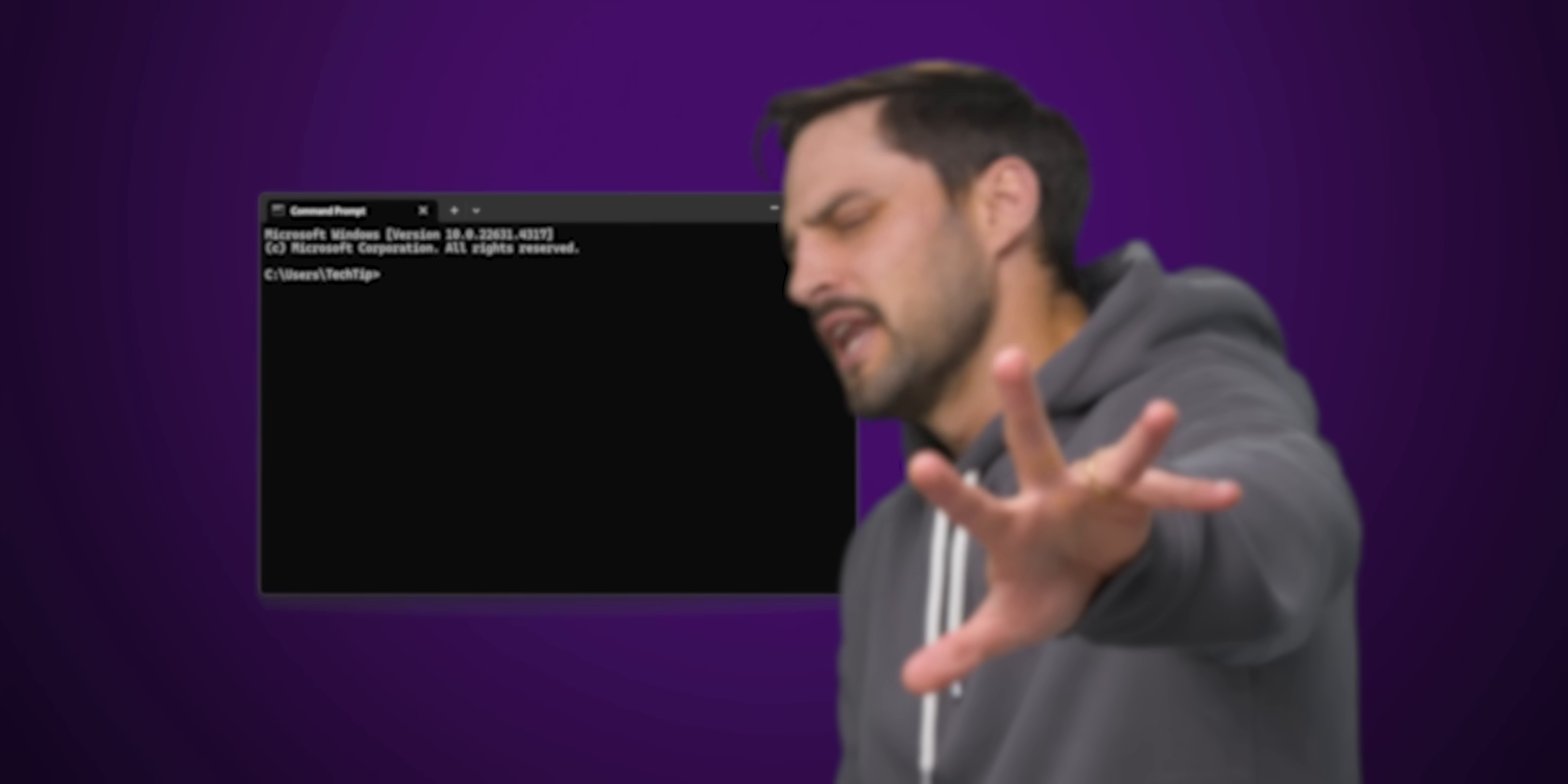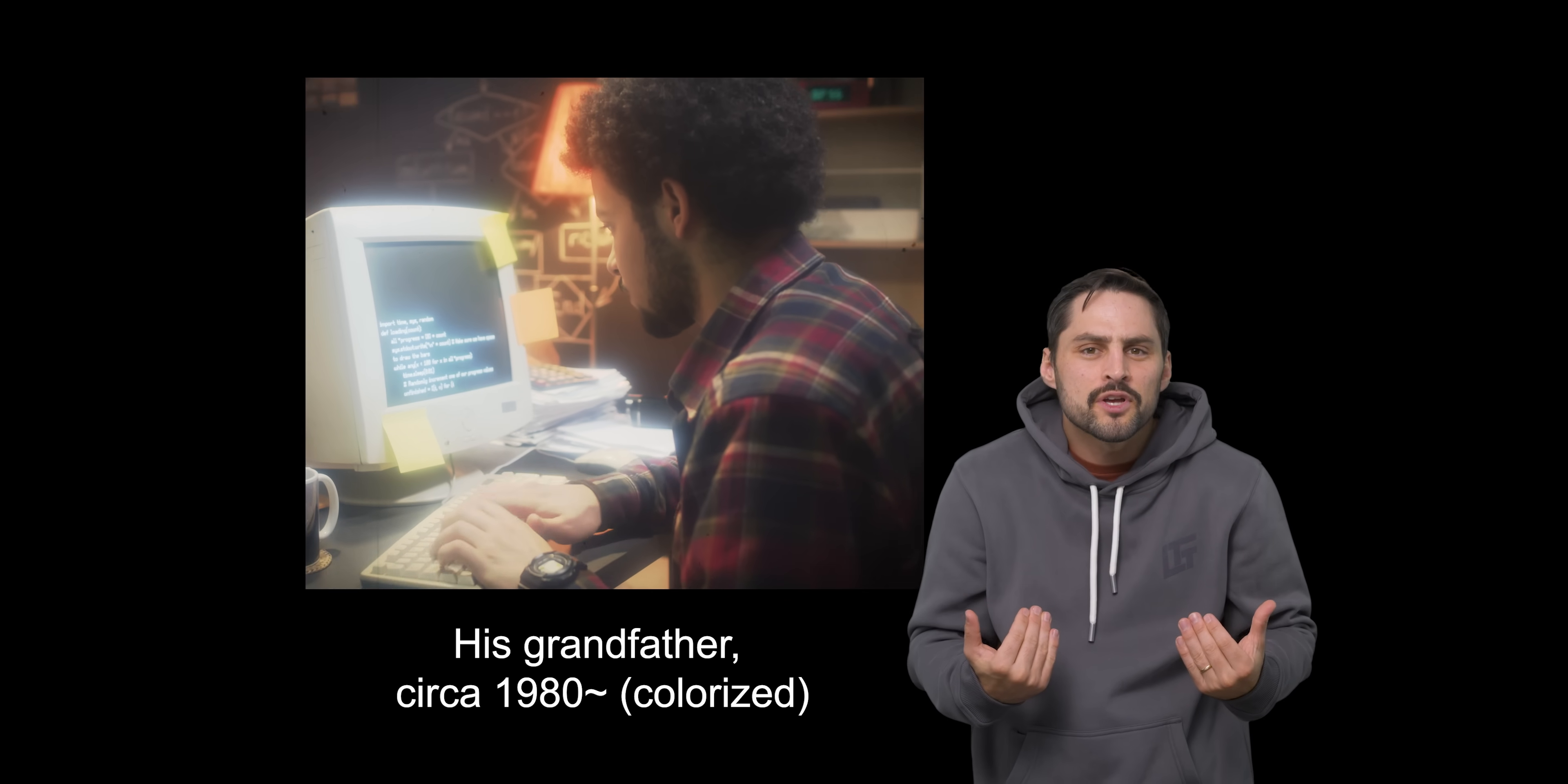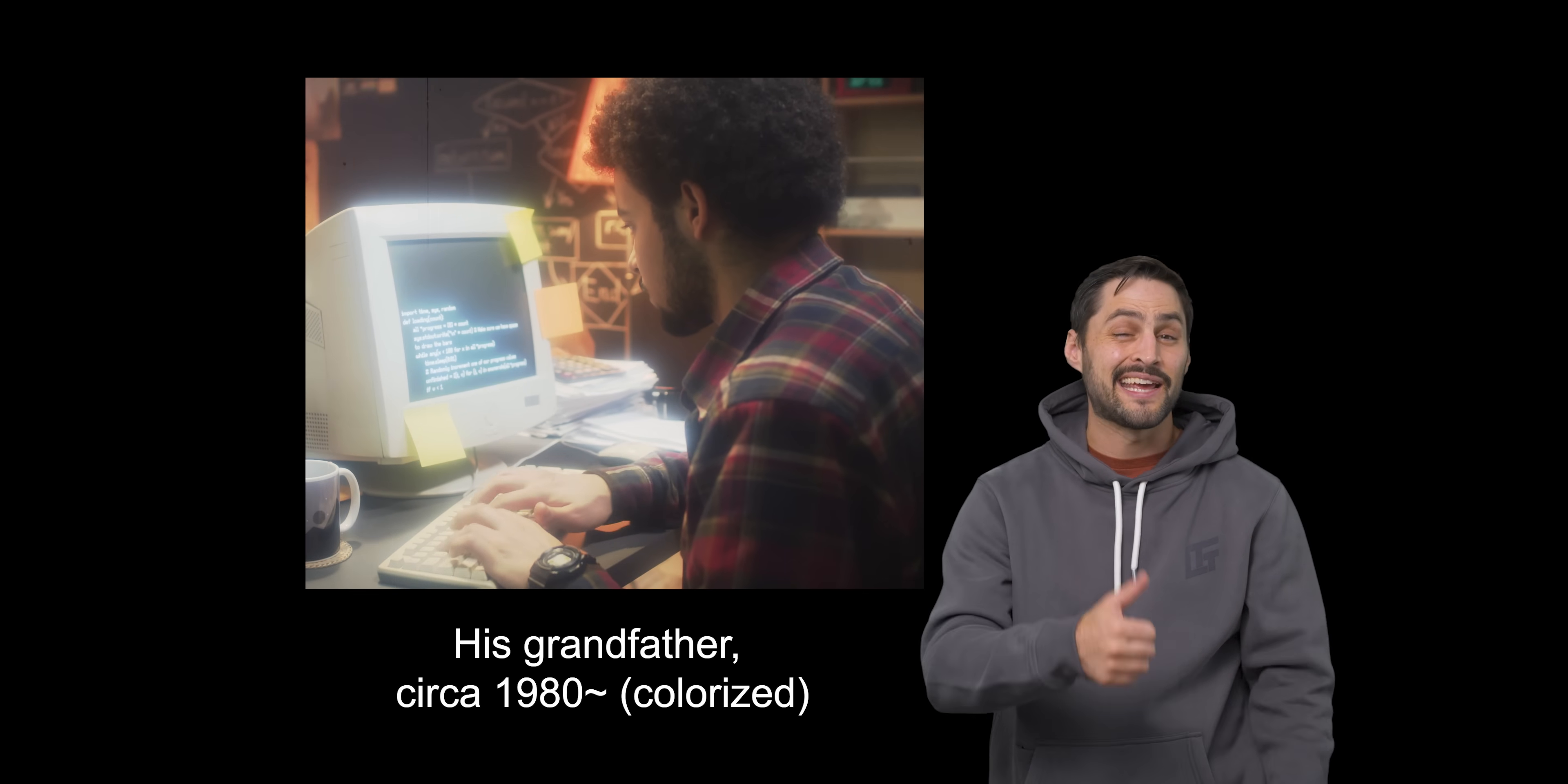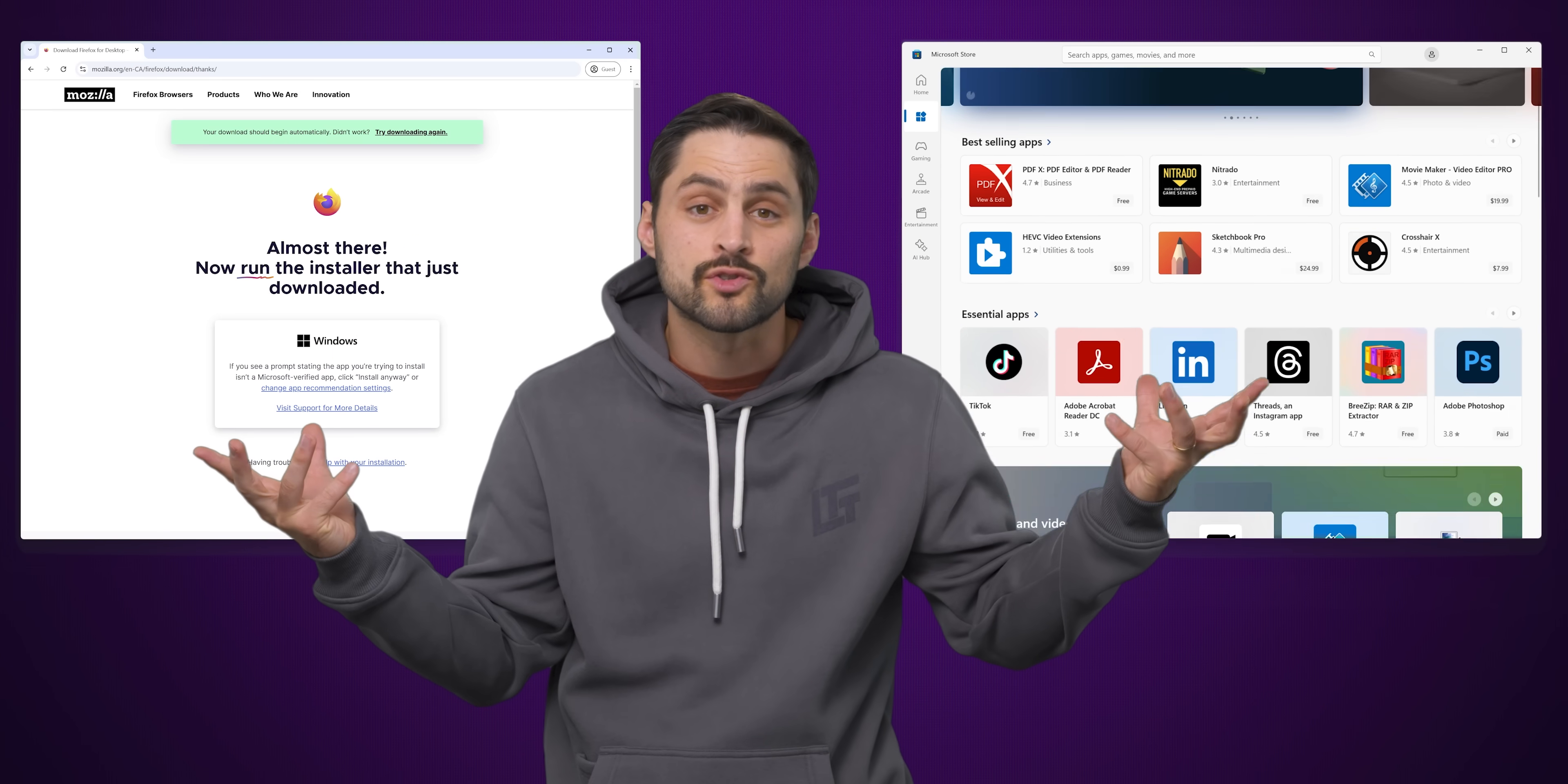Wait a second, a command line? You mean the way my grandpa used his computer back in the 80s? Why the heck would you install or update programs that way? Can't you just download what you want through a web browser or the Microsoft store?